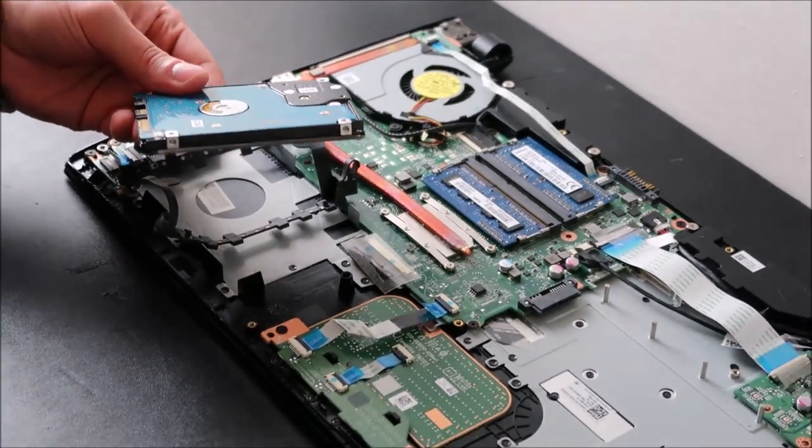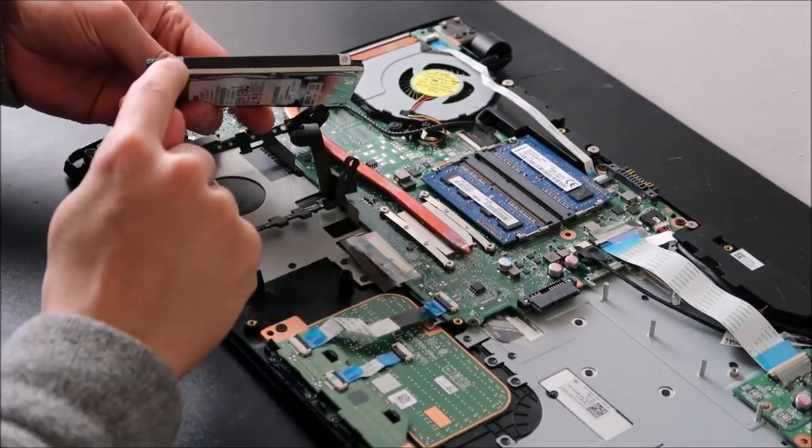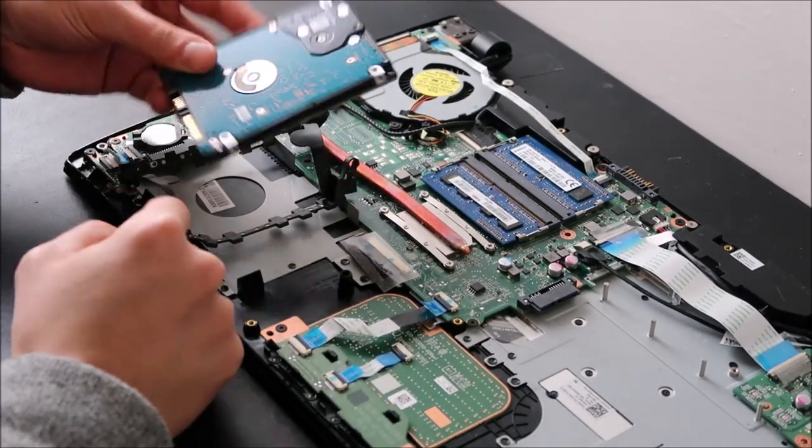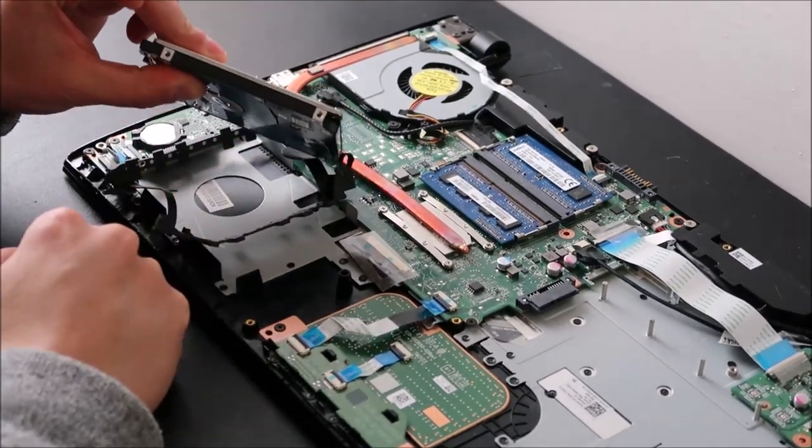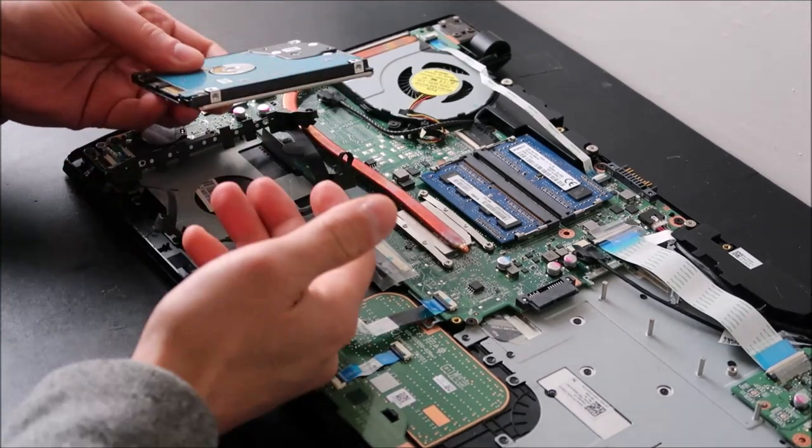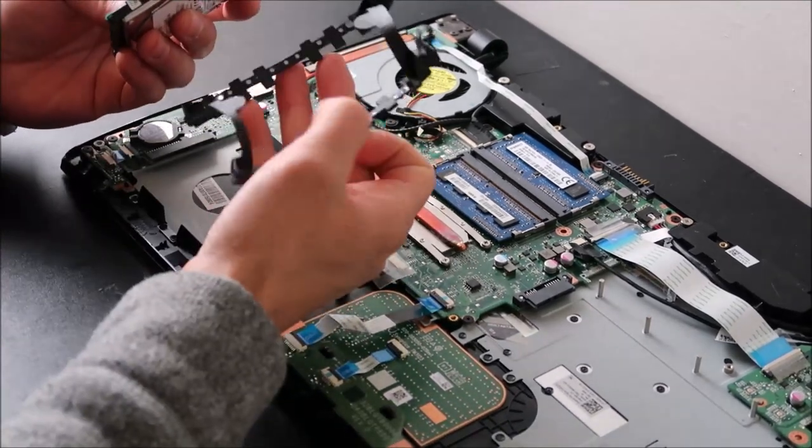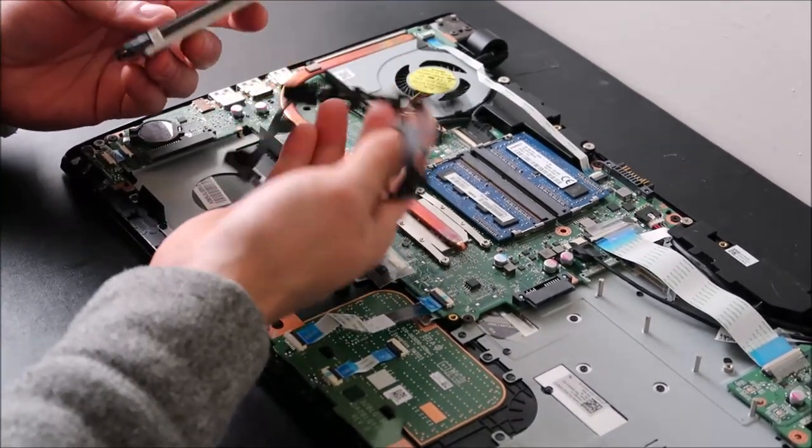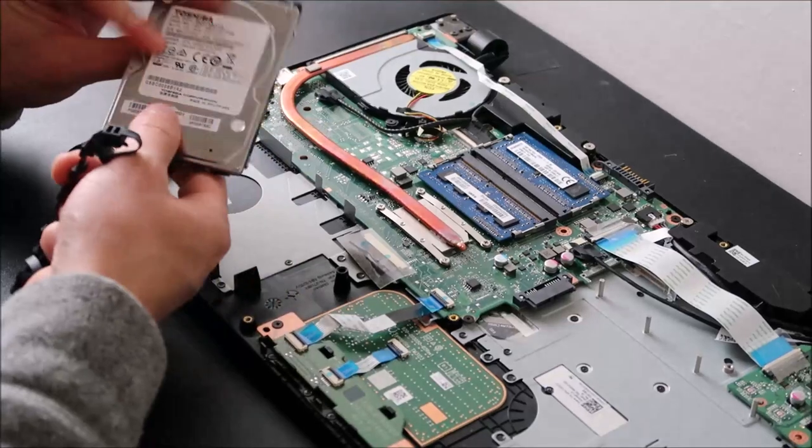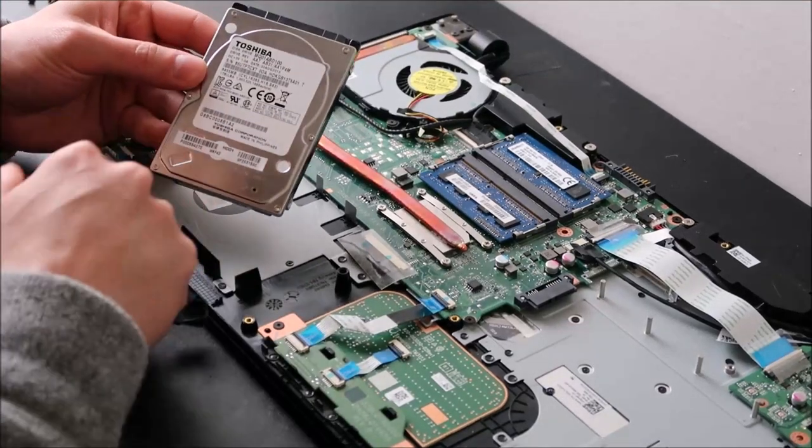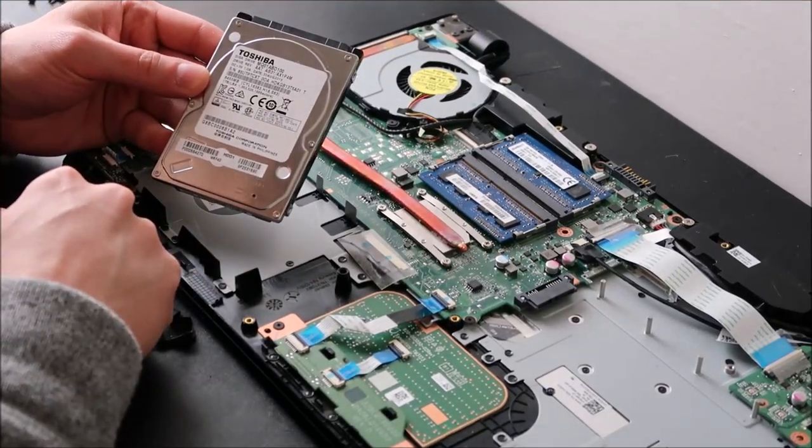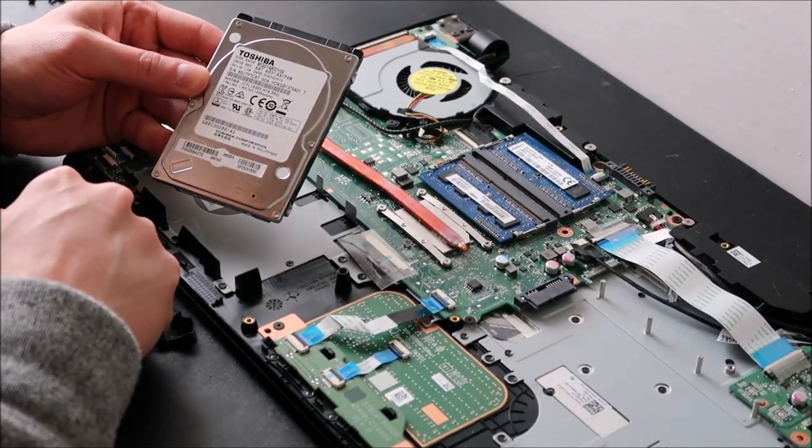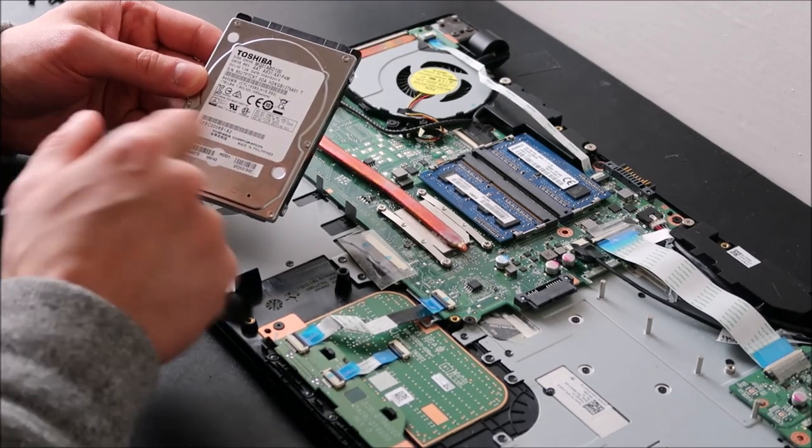Again, yours, most likely, your hard drive caddy will screw into these two holes there and those two holes there. So they're all held in differently, but that's generally what you're looking at, is some sort of caddy that holds it in place. And again, this one right here, you're looking at, I think this is a 500 gigabyte hard drive.